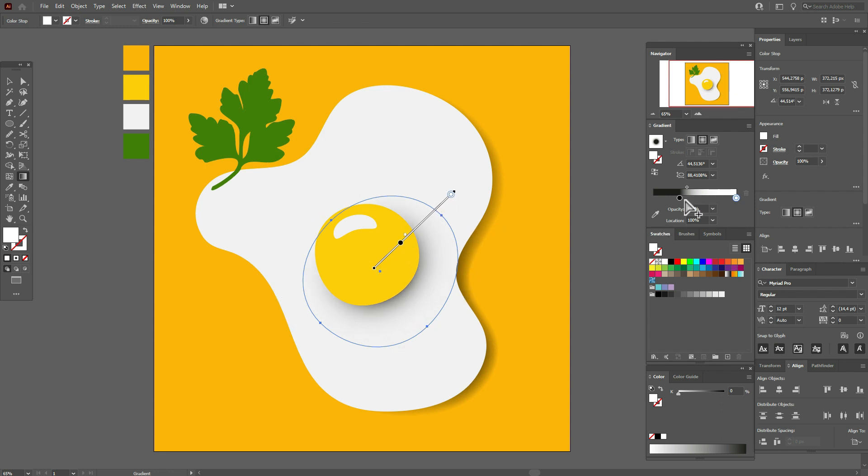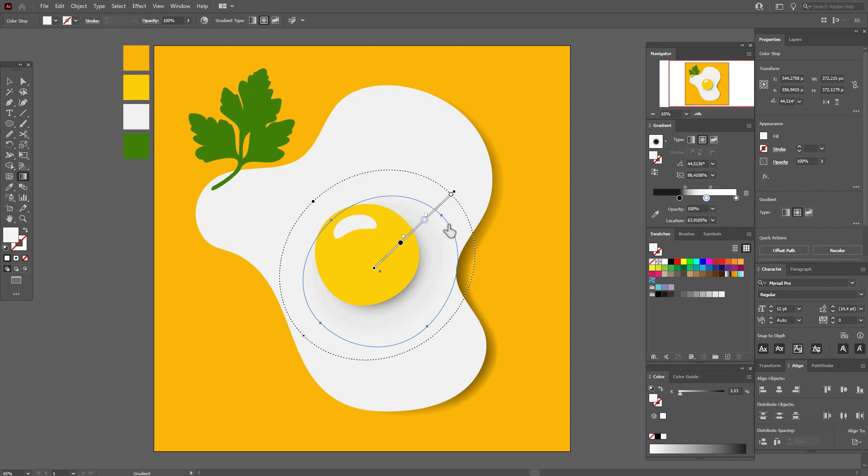You can select the gradient tool and play with the gradient like this. It's a pretty interesting design process to create the shadows.